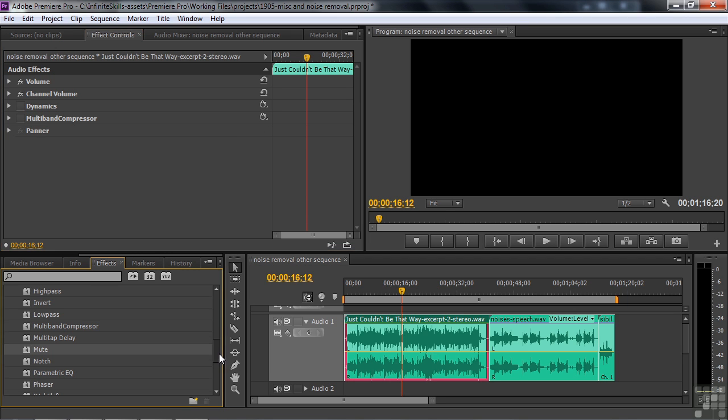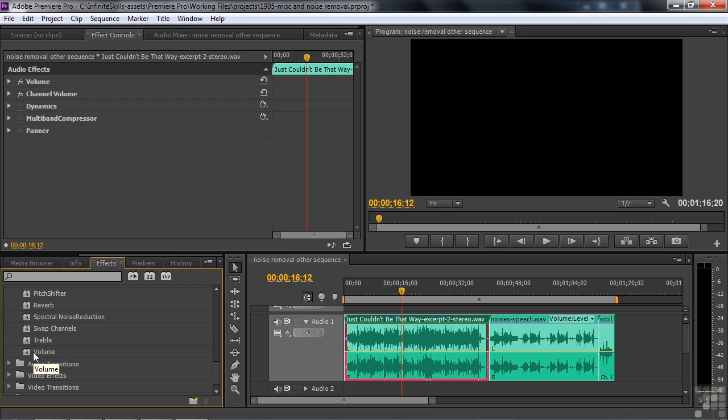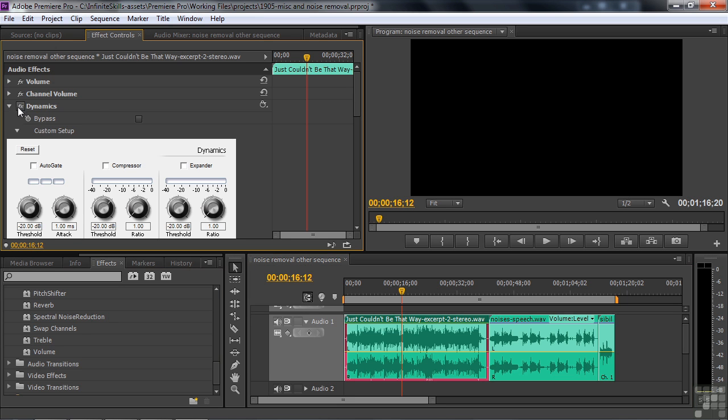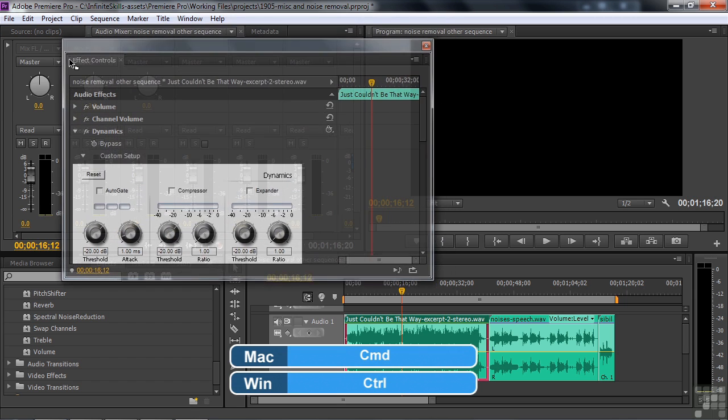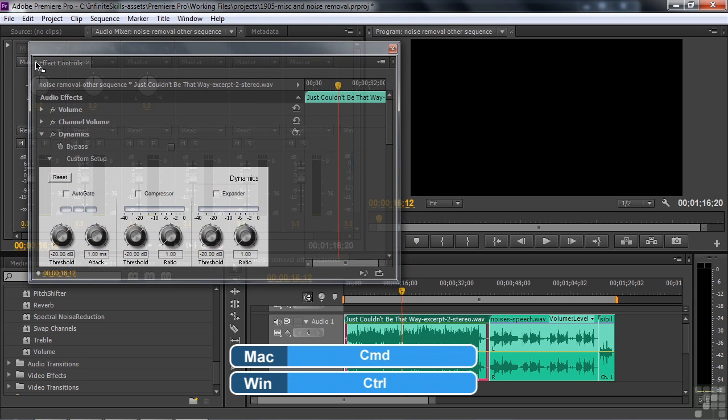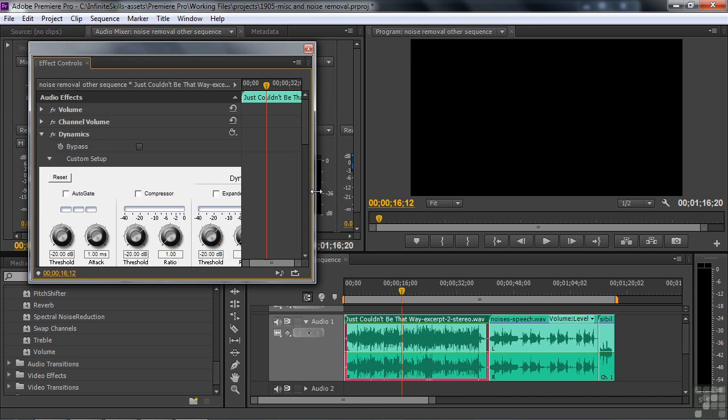And finally, the other miscellaneous effect that we haven't covered so far is volume, which equals the volume effect up here. Okay, let's move on to the two big guys, Dynamics and Multiband Compressor. We'll look at Dynamics first, and I'm going to pull this effect controls panel out by holding down the control or command key, dragging this guy out.